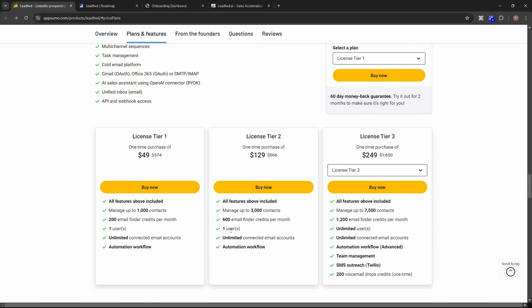Tier 2 is $129, letting you engage with 3,000 people at once, with 600 email finder credits, one user, unlimited email accounts, and automation workflow.